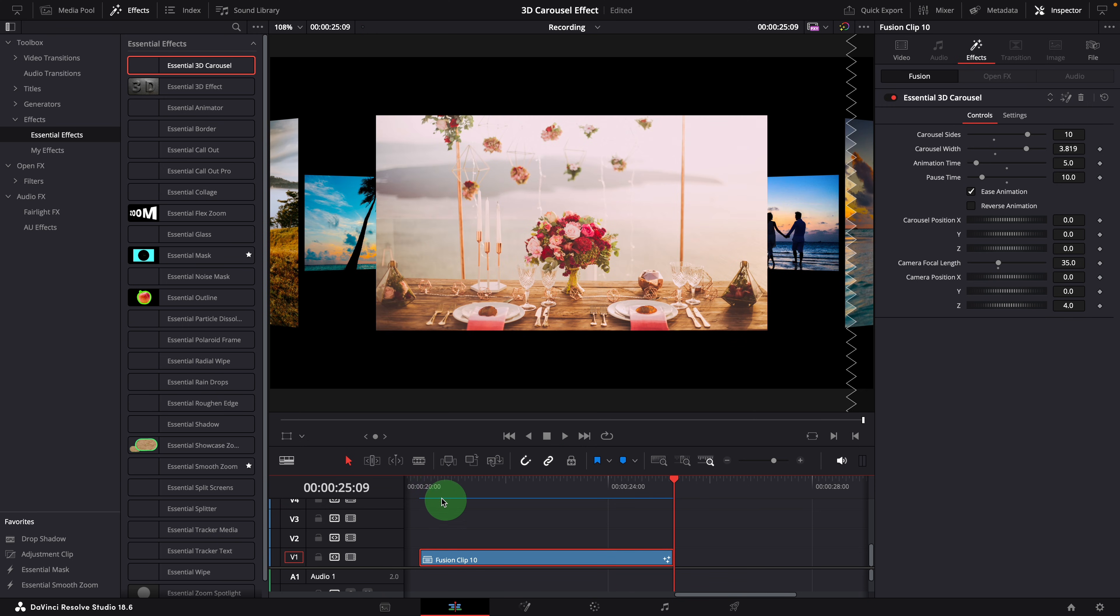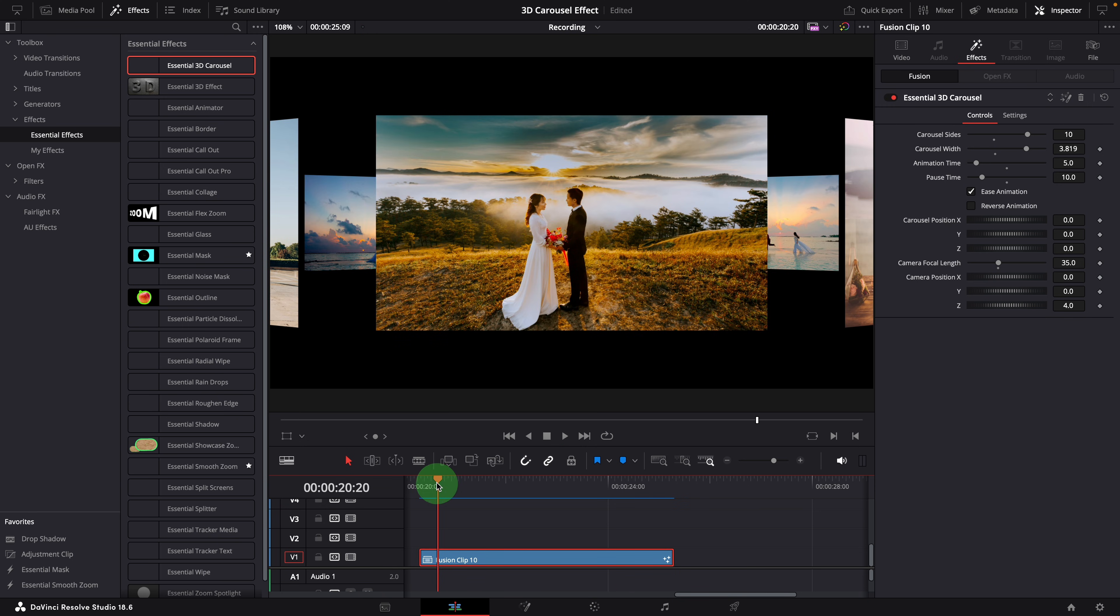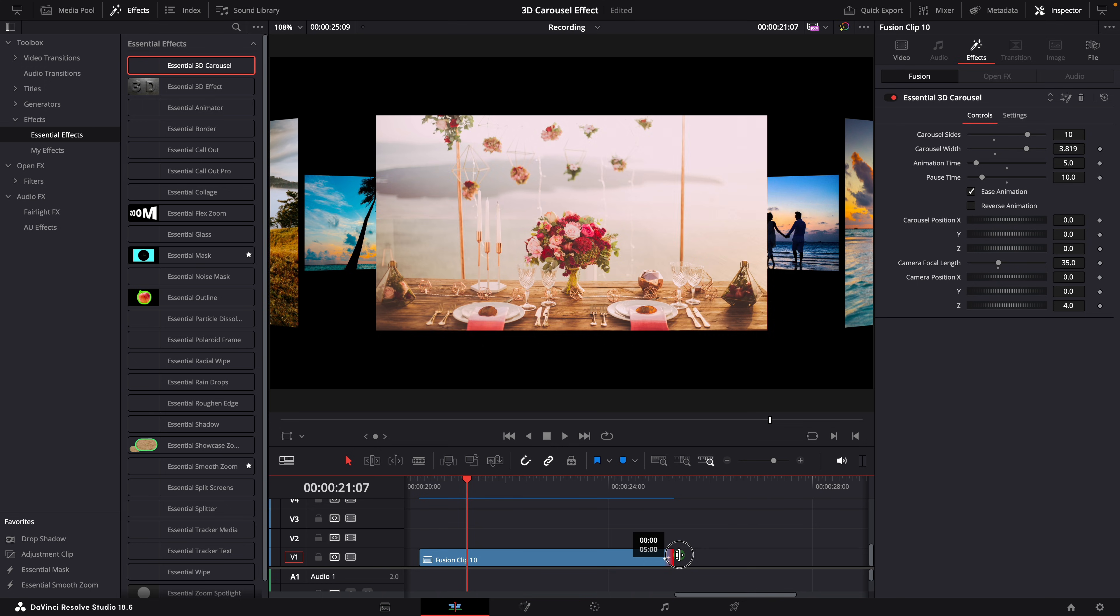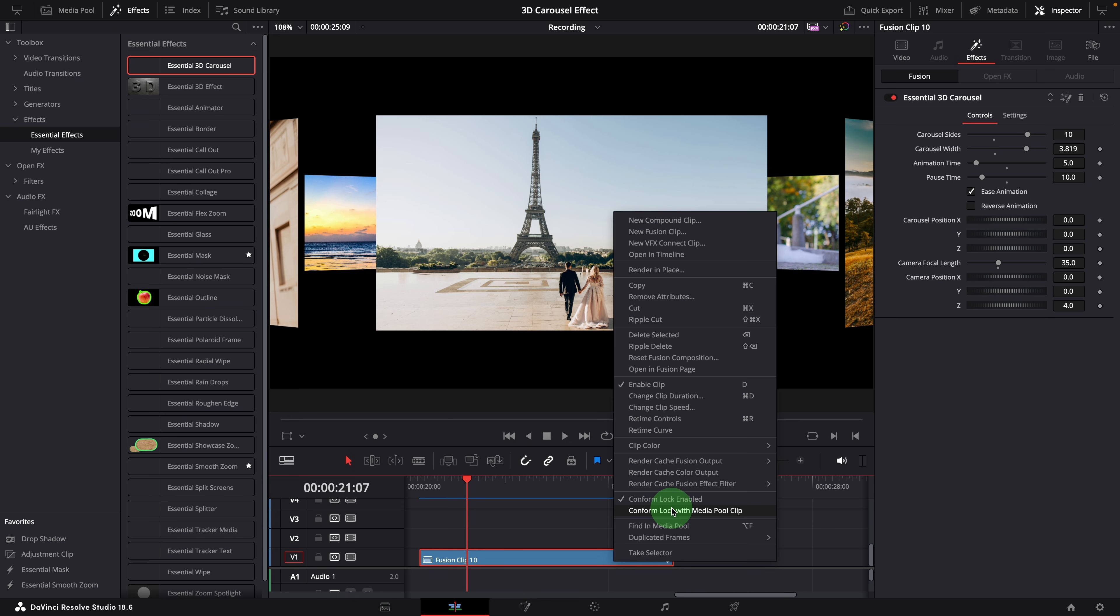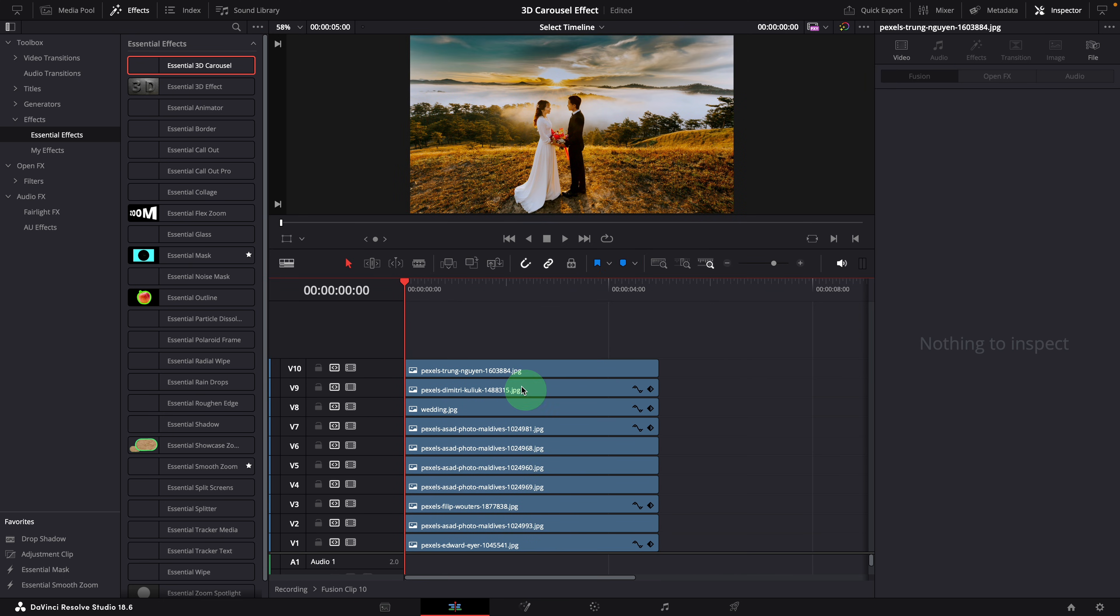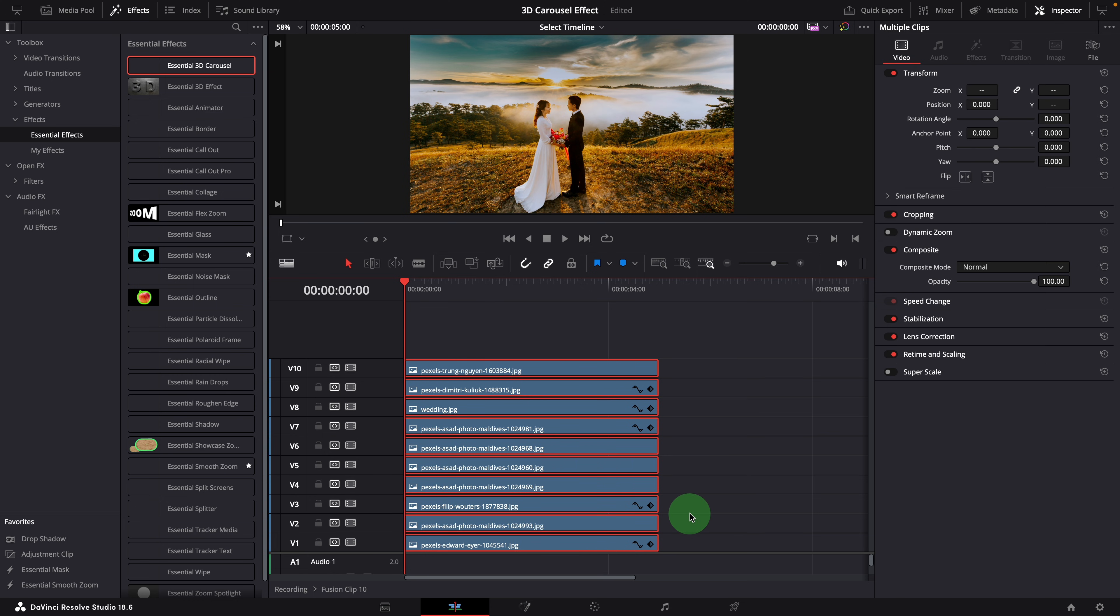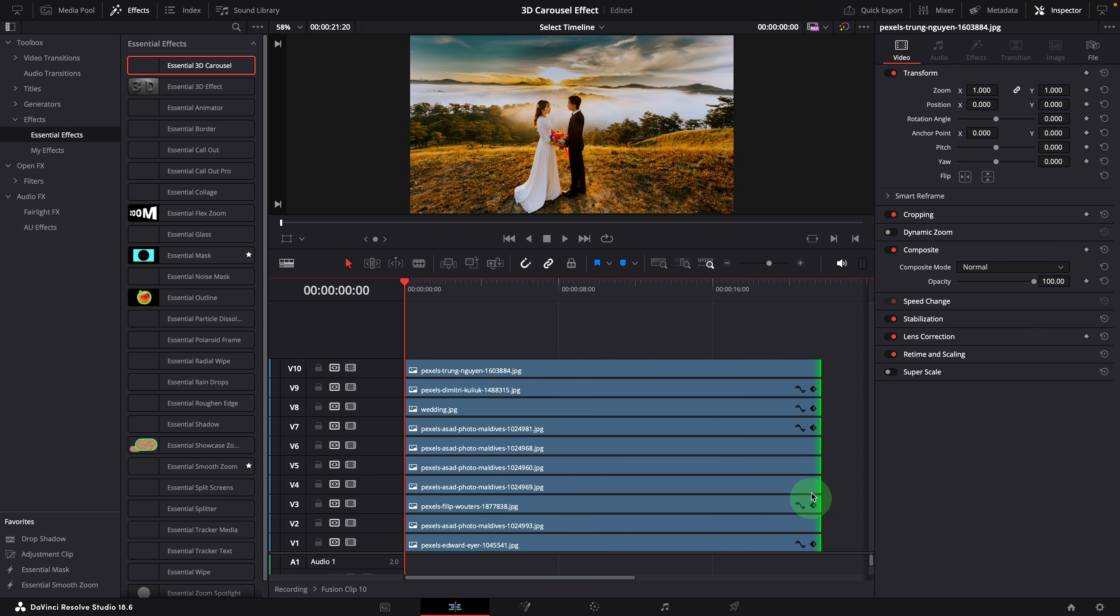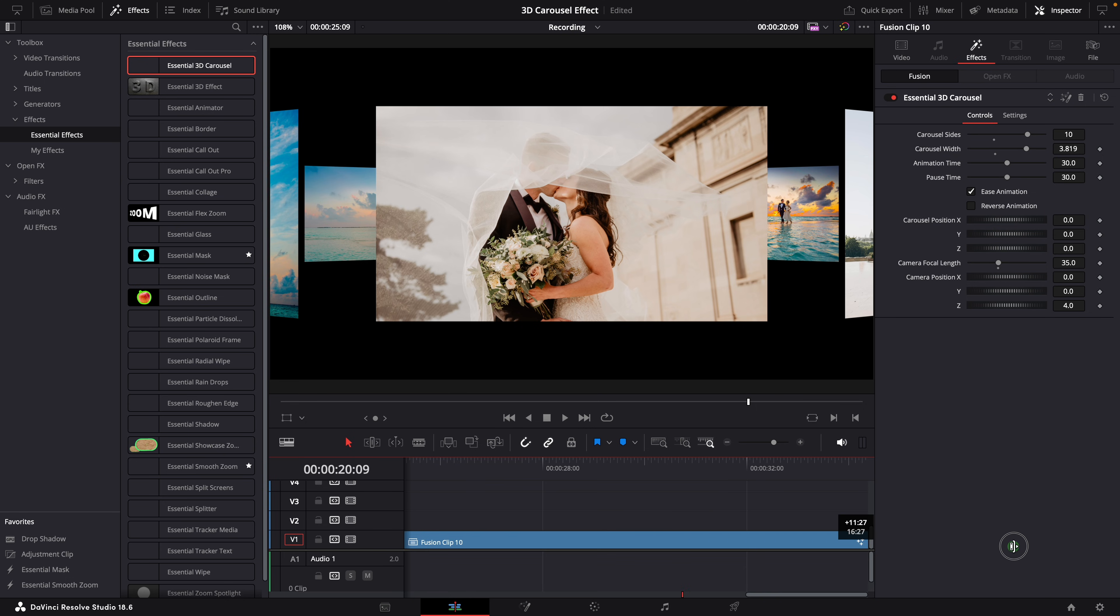Instead of speeding up the animation, we will need to extend the clip for a smooth slideshow. But we can't extend the duration of the fusion clip, as it's made of other clips, leaving no room for extension. To resolve this issue, open the fusion clip in a timeline. Select all clips and extend them to more than 20 seconds, considering that the animation setup requires 2 seconds for each clip. Now go back to the previous timeline, and extend the fusion clip.